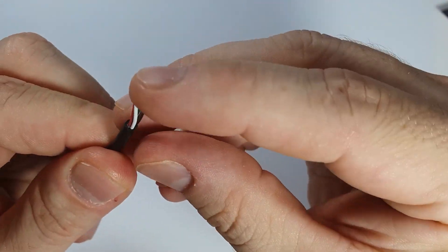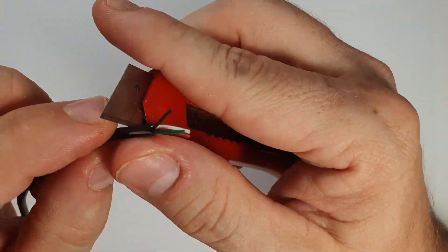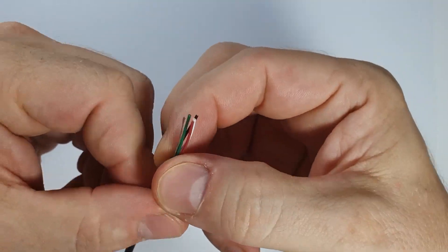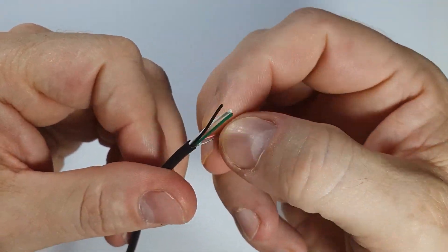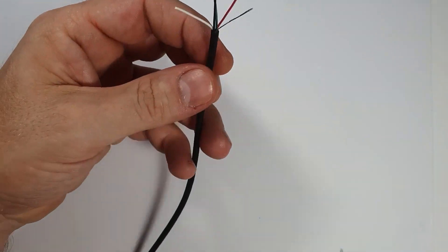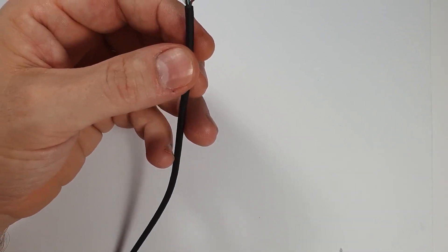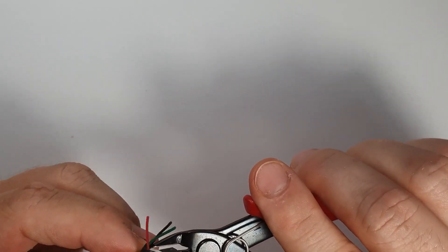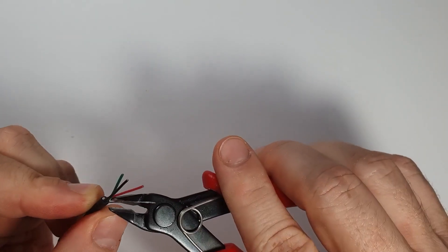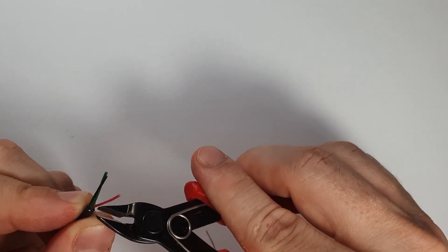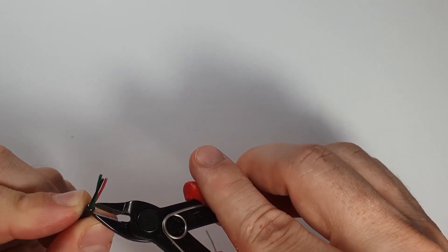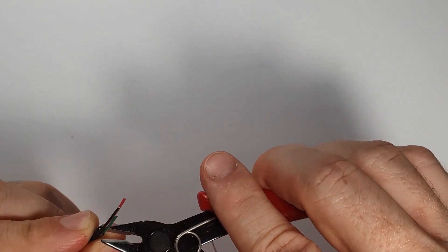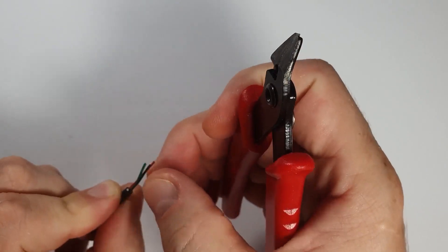Because in the Mavic Pro, it was possible to... It had two USB ports, the remote. So it was possible to charge the remote and the phone during flight with a power bank. On the Mavic Mini it is not possible. There is only one USB port on the remote.